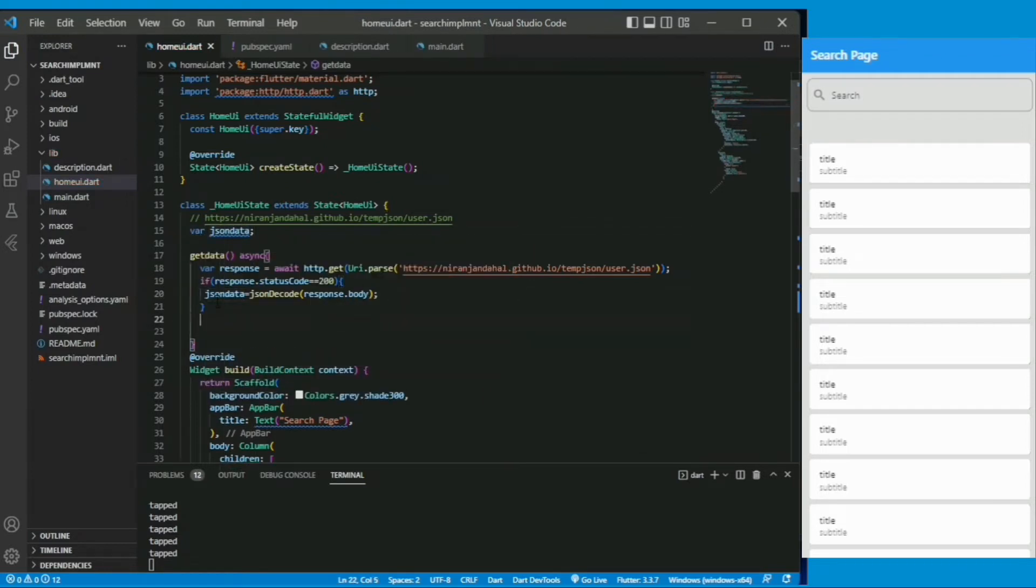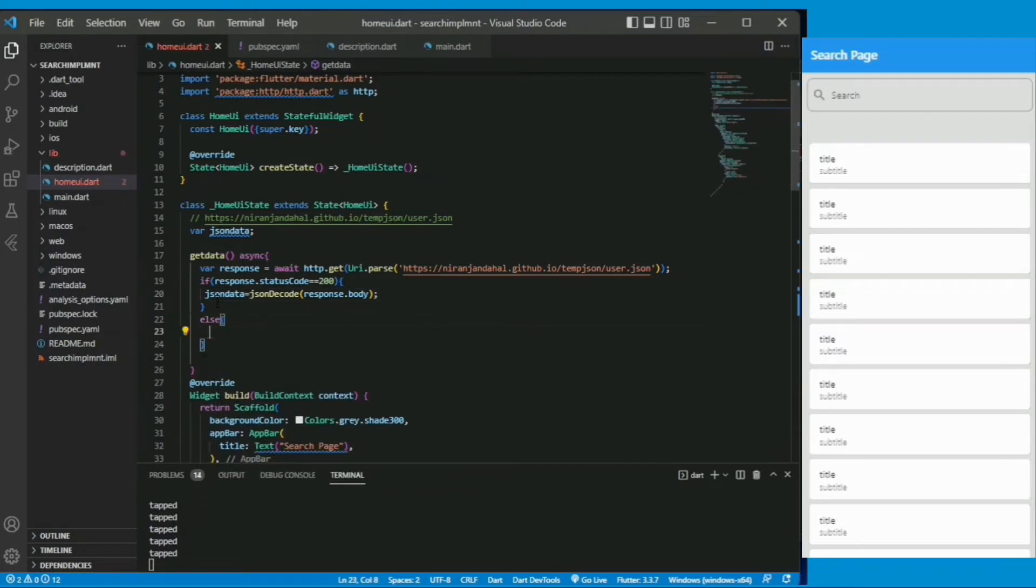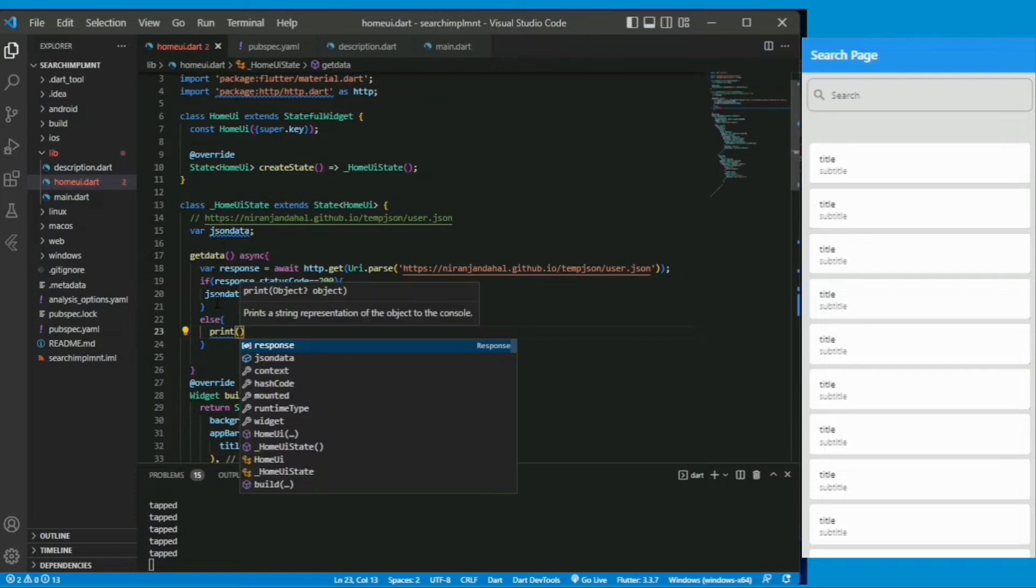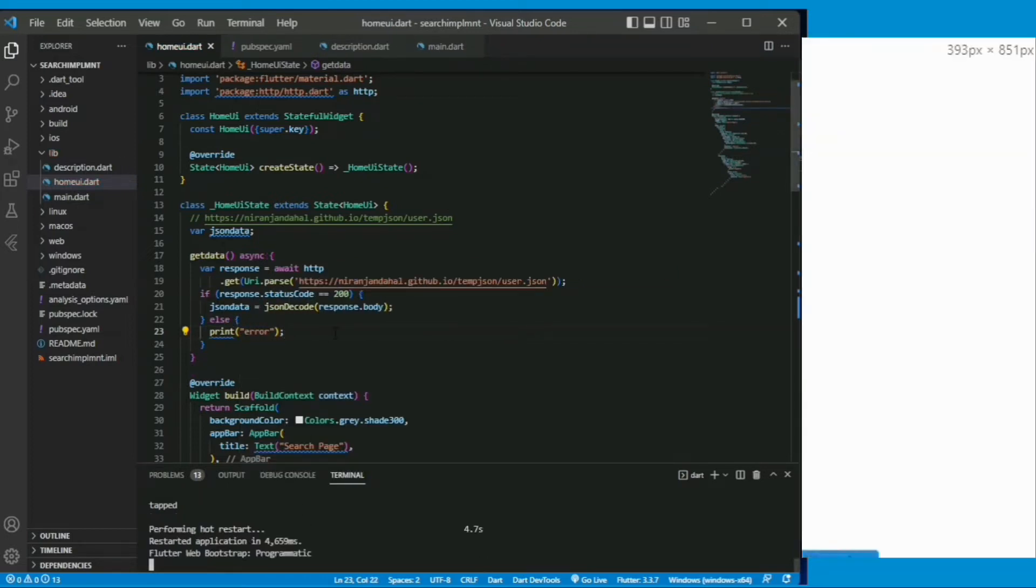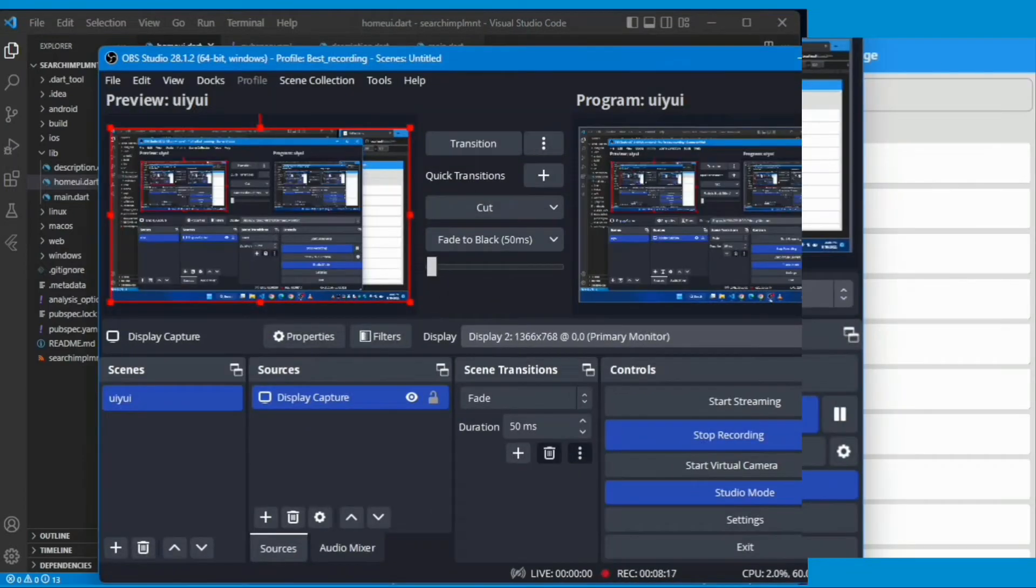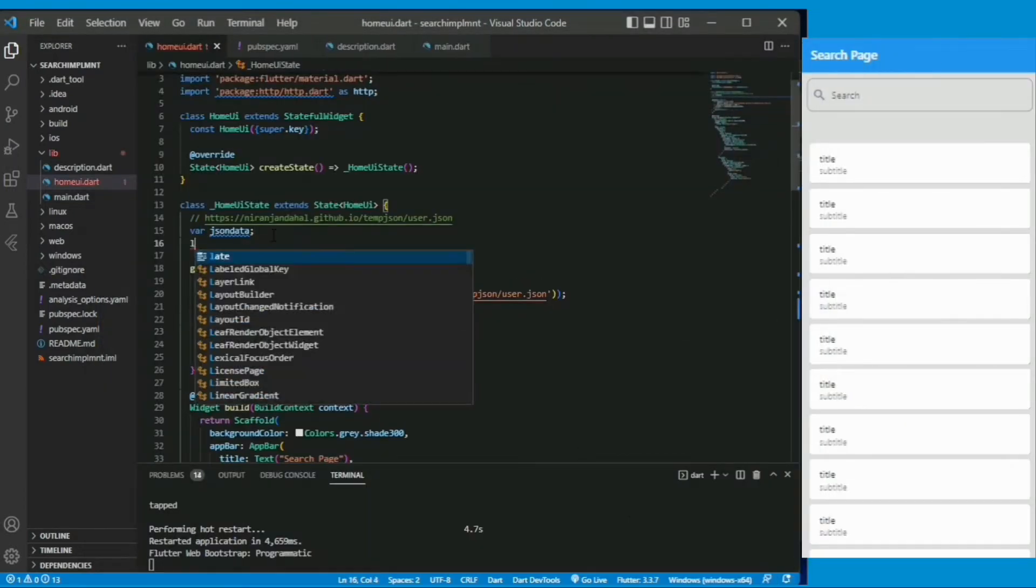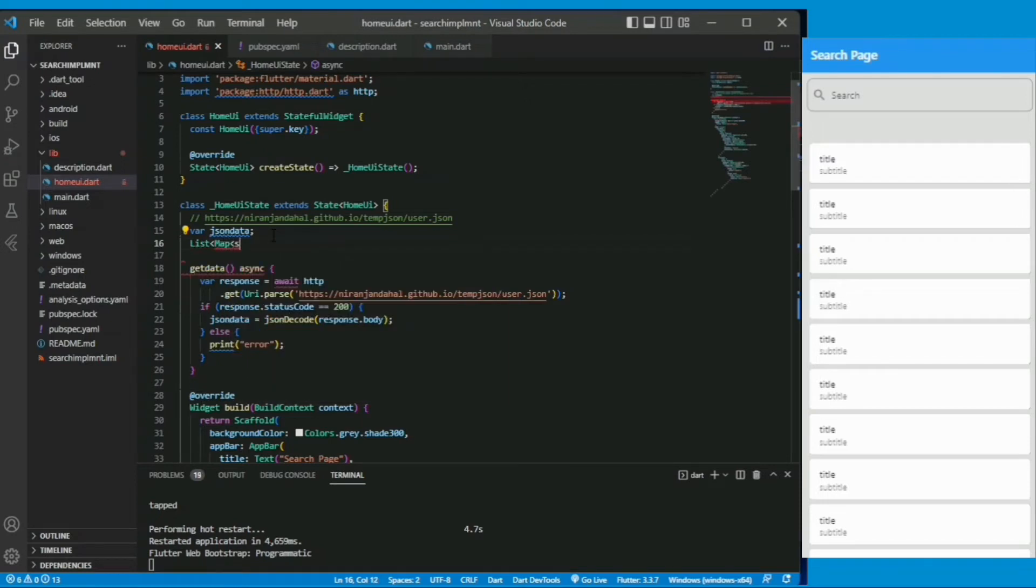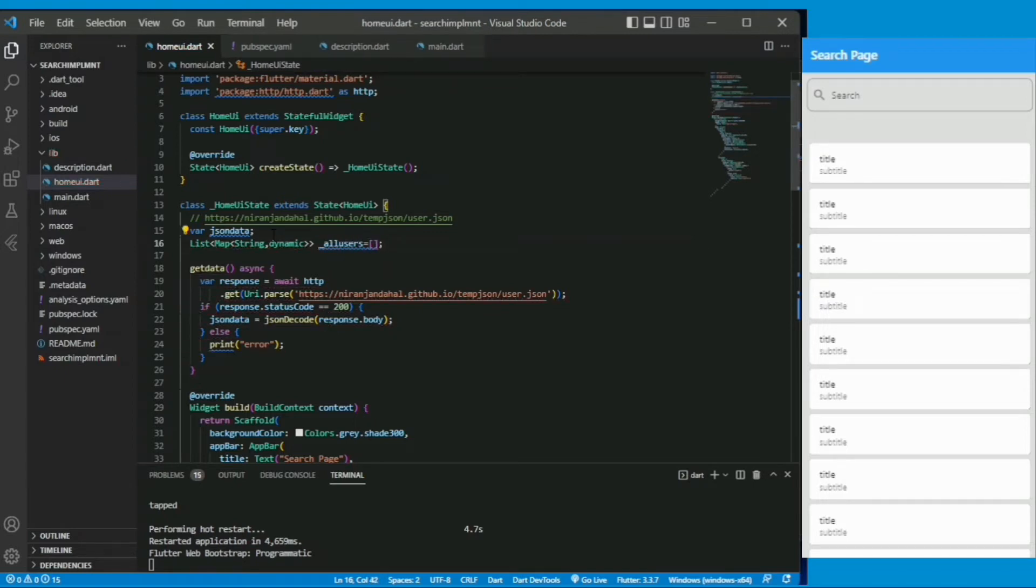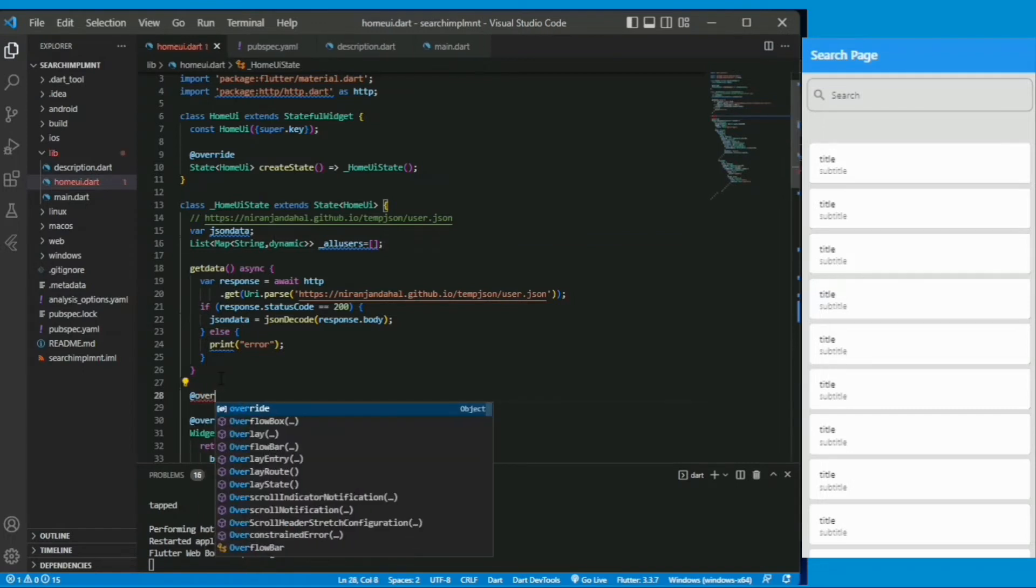In a nutshell there is a response from the url and if response.statusCode is equal to true, that means if response is true then the body of the response or the json response will be decoded and it will be stored under the json data variable. Else we will see an error message in the console. I am creating a list of map key value pair, the key is string and the value is dynamic, and just set it to an empty list.